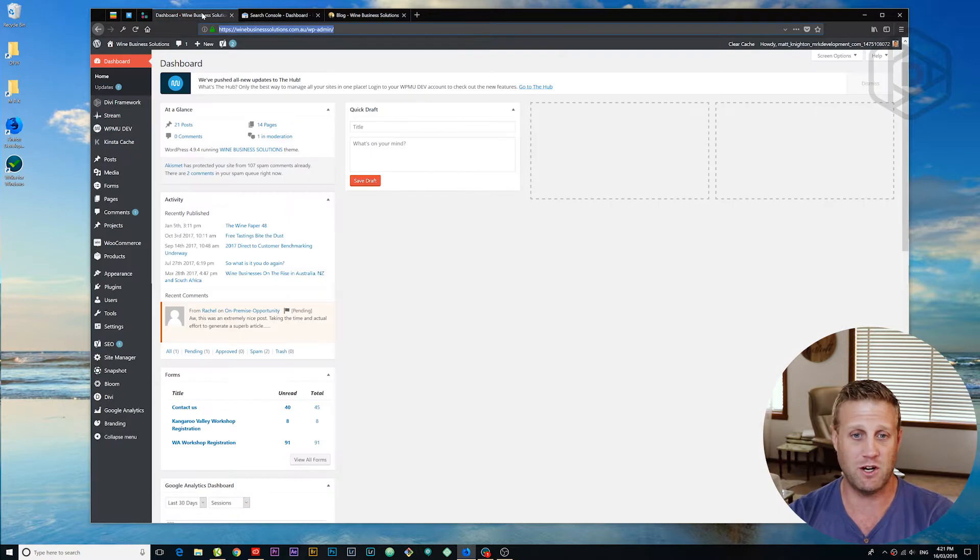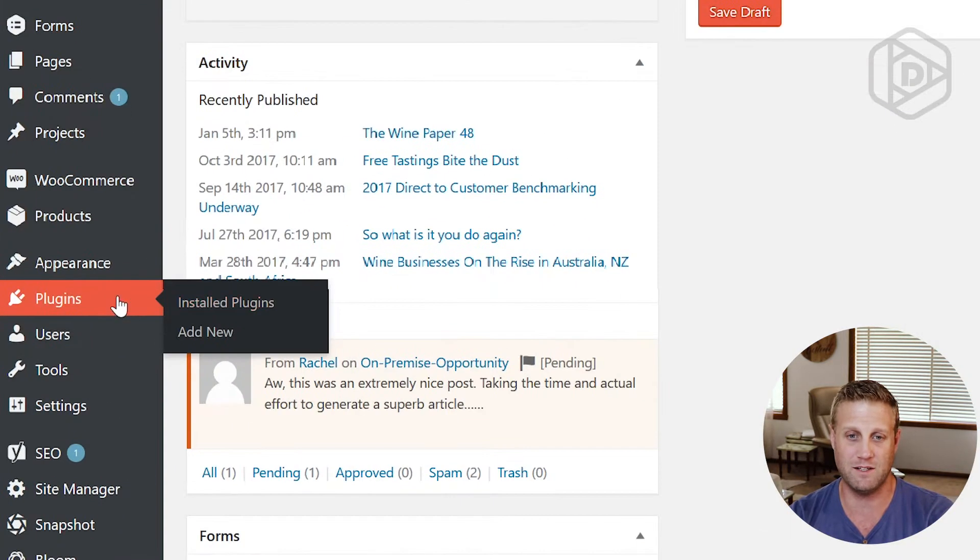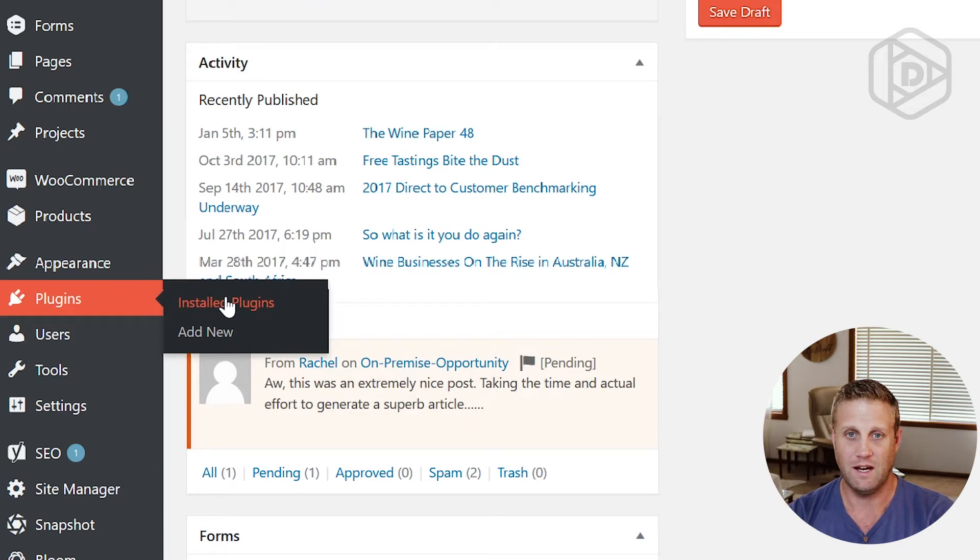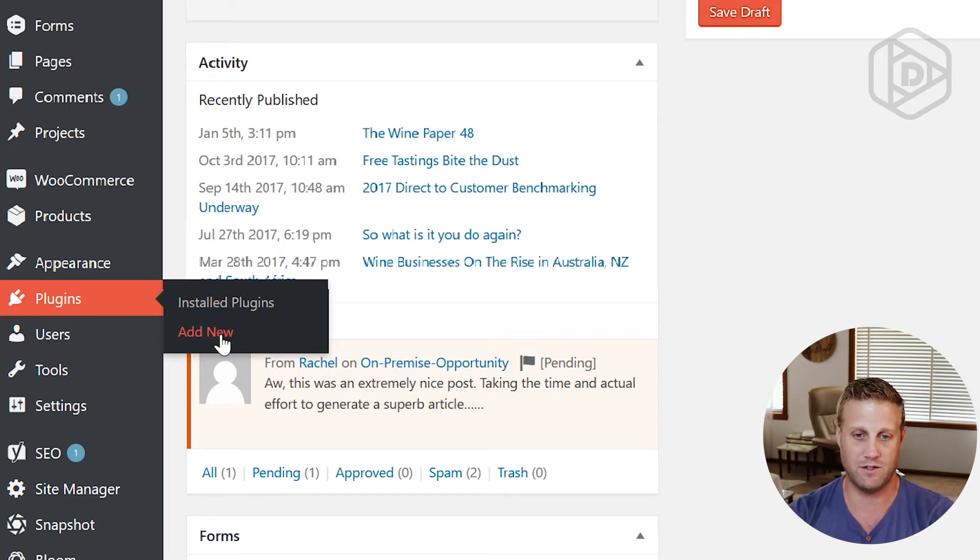So I'm going to jump onto the dashboard now and simply go to plugins and then what we're going to do is select that we're going to add a new plugin to the website.